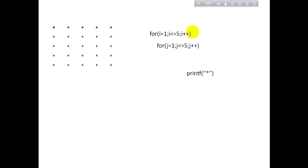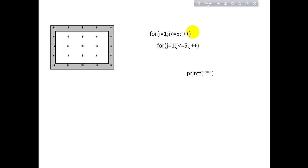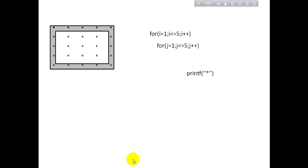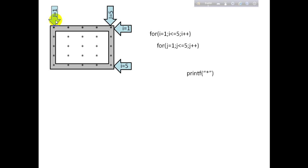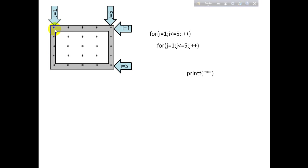But in the hollow square, we only want these squares to print. We don't want these squares to print. If you guys notice, we only want stars when j is equal to 1 or j is equal to 5, or i is equal to 1 or i is equal to 5. If we want the first row and the last row, we want the first column and the last column. For this, we just have to add an if condition.